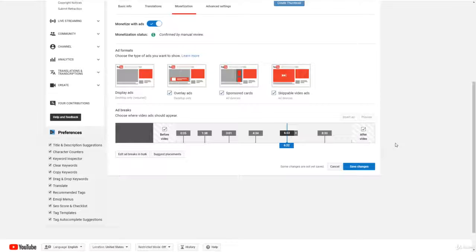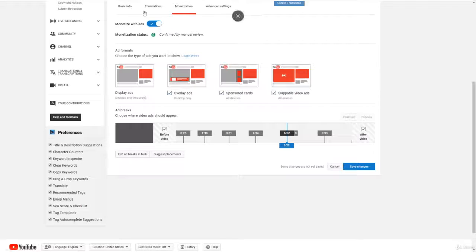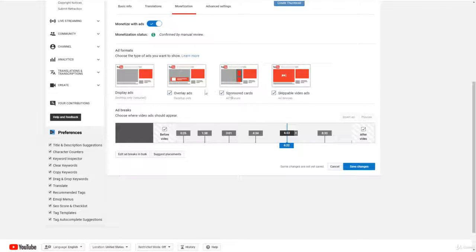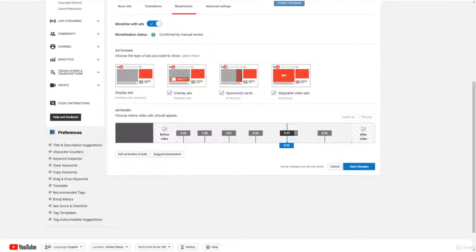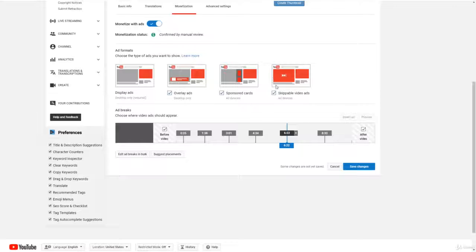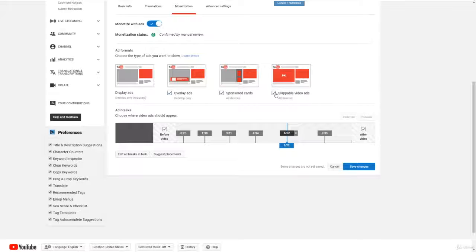And Google chooses what ads are shown on your videos, you don't actually get to choose. But make sure that all these ad formats are selected, because you want as many ads as possible on your video, because you want to make as much money as possible. So make sure you have overlay ads checked, make sure you have sponsored cards checked, and make sure you have skippable video ads checked. These will all be different ways of monetizing your channel and making money.